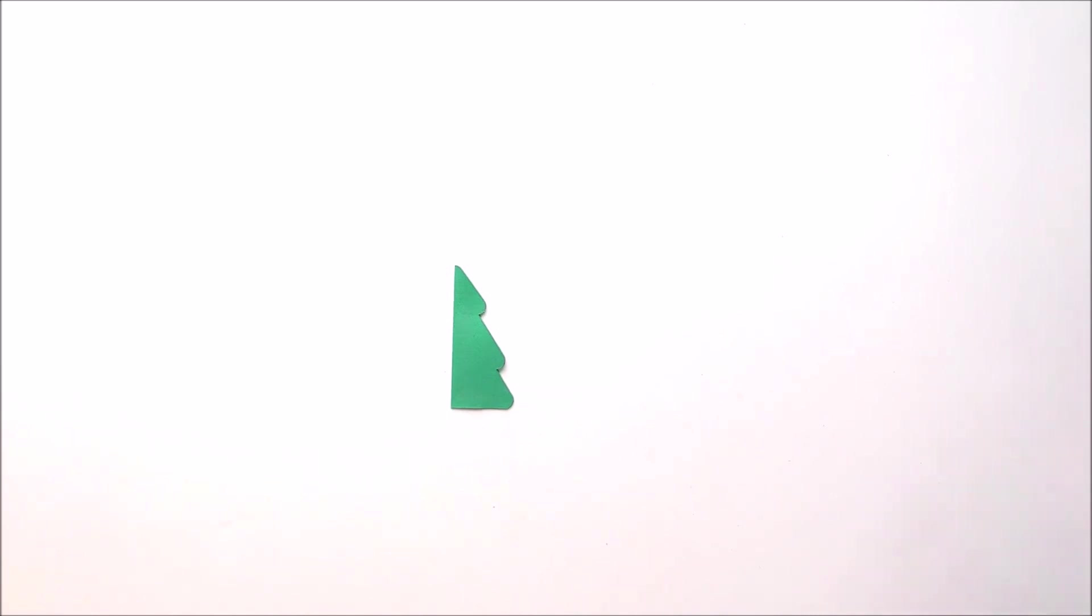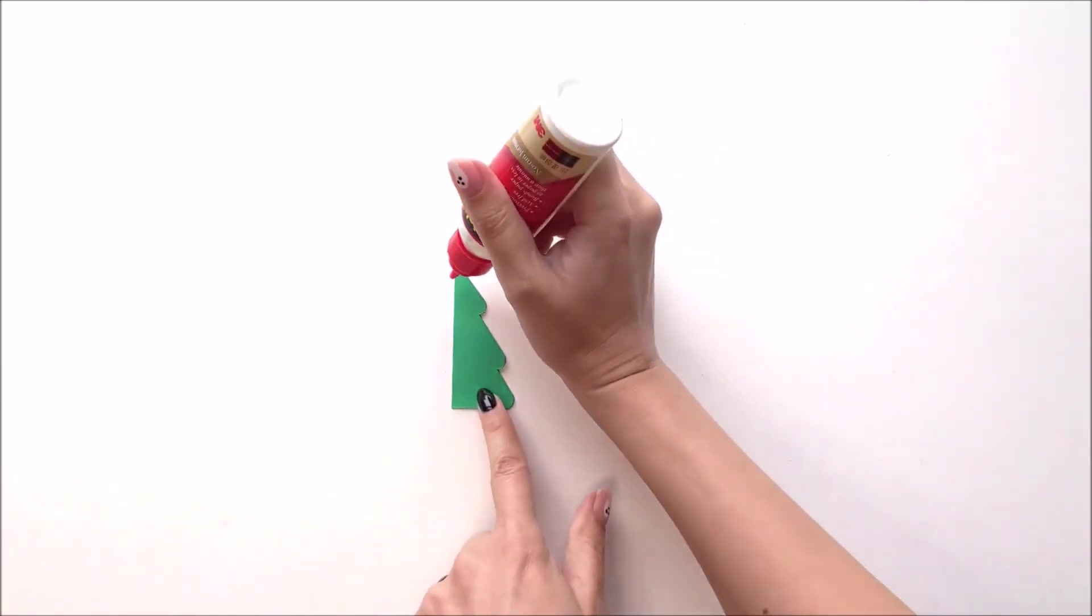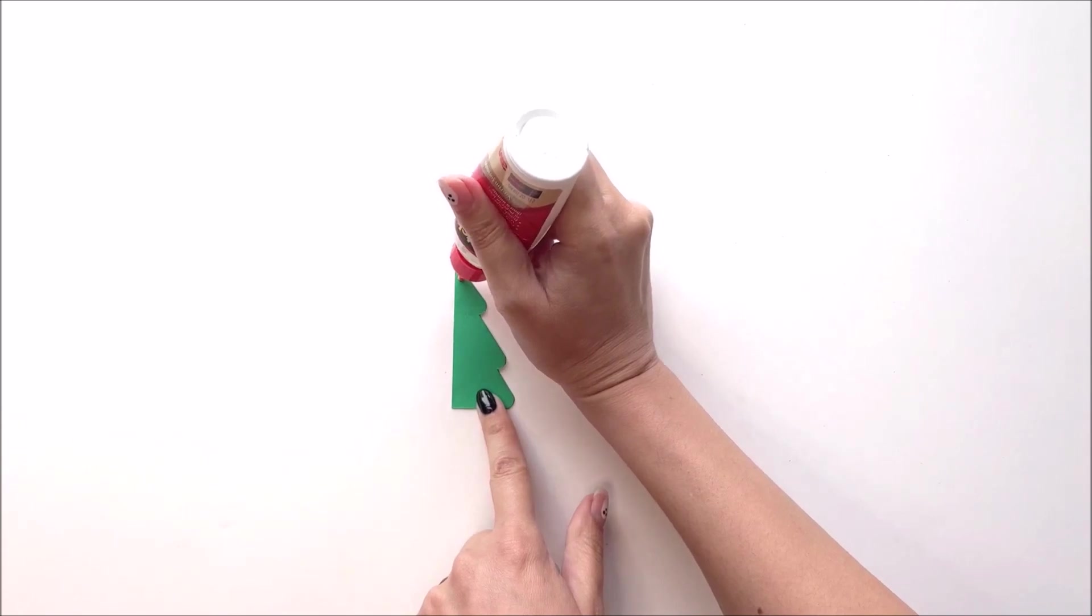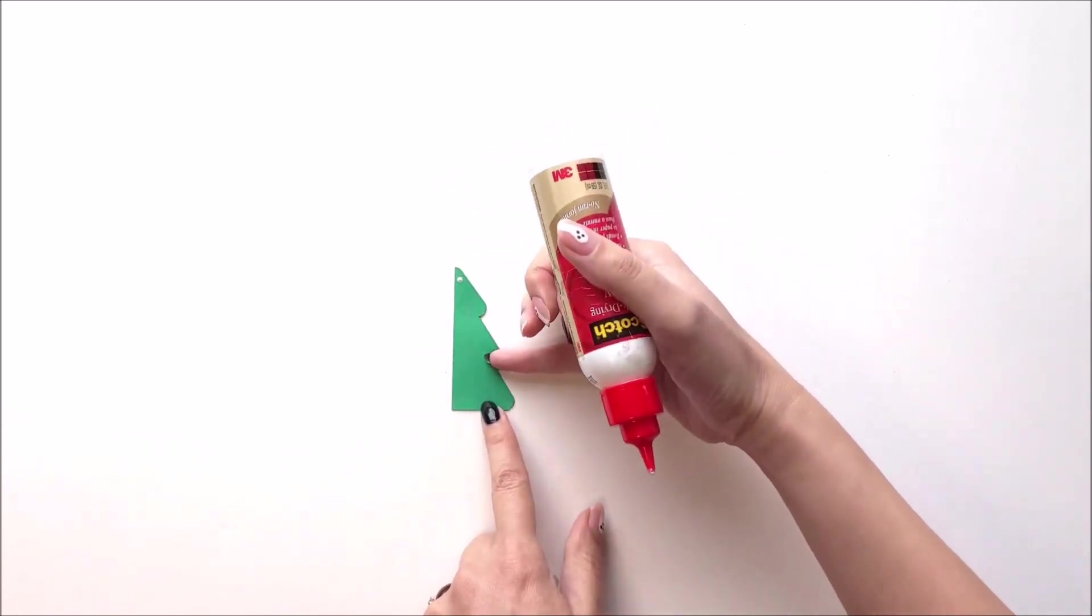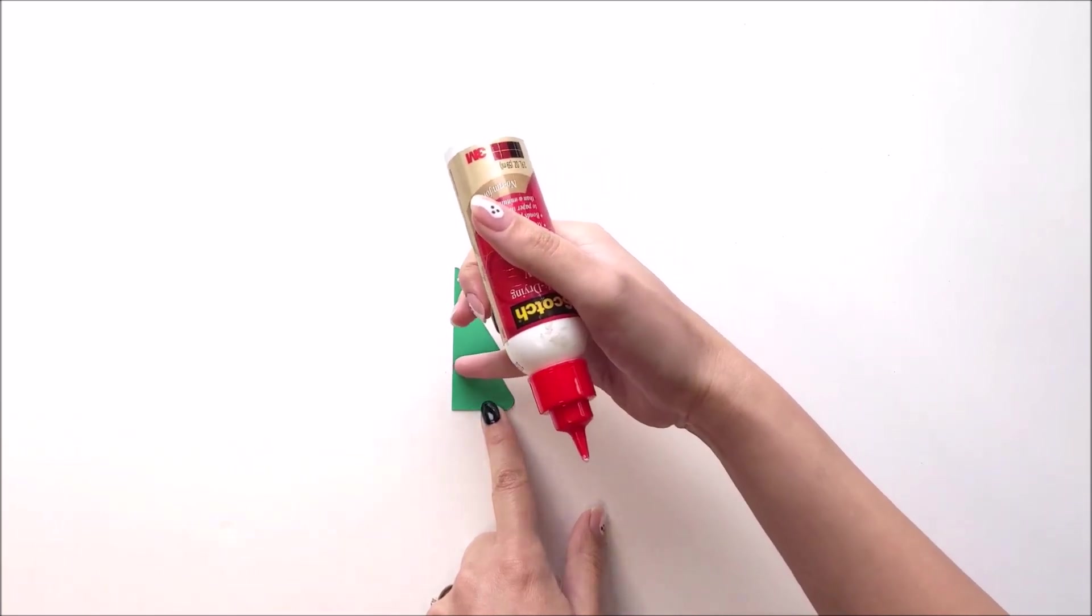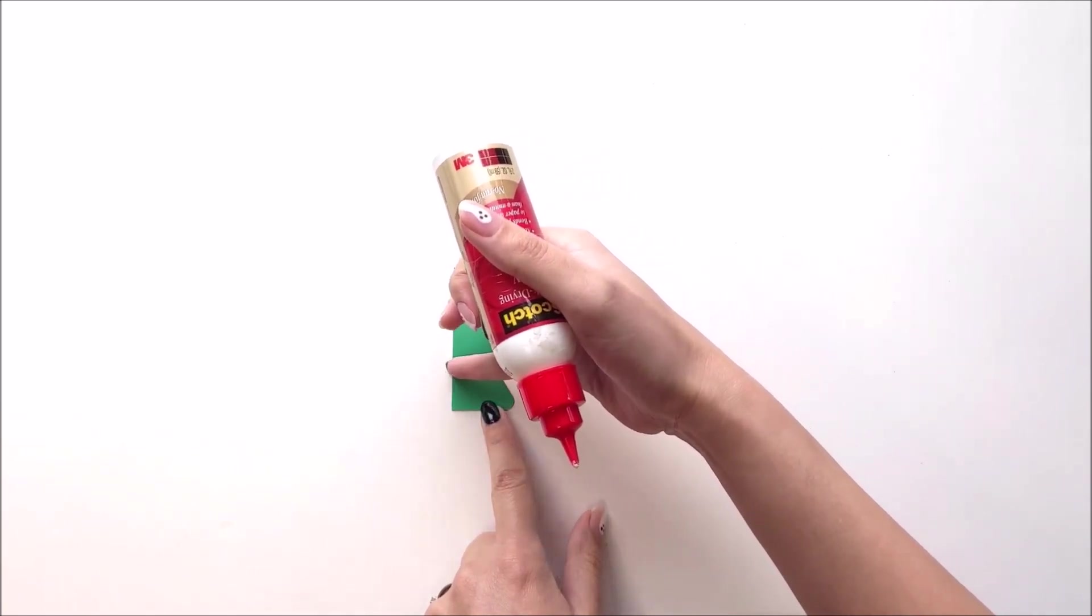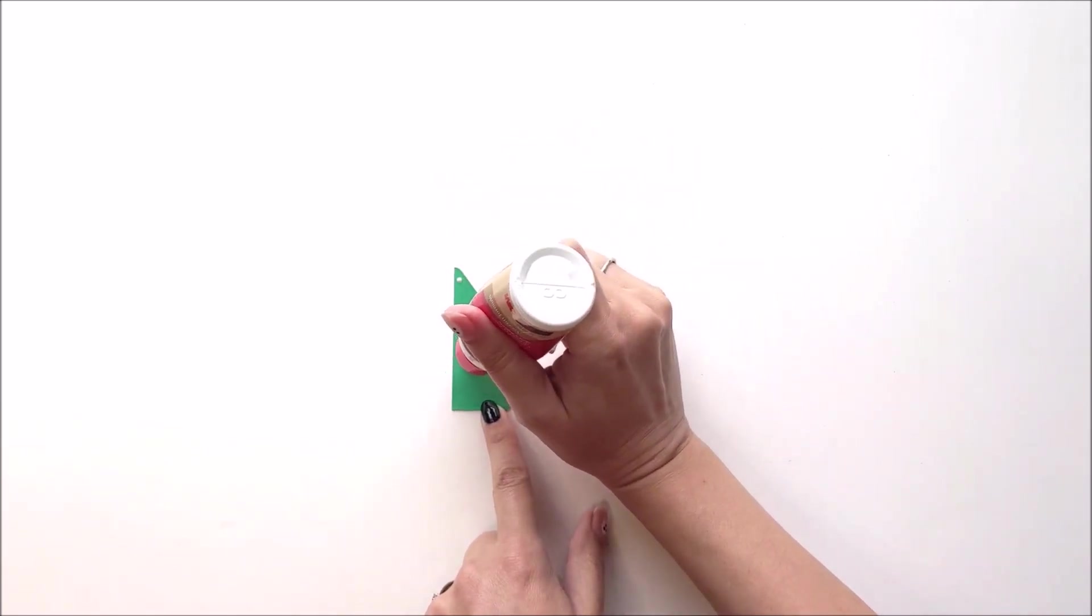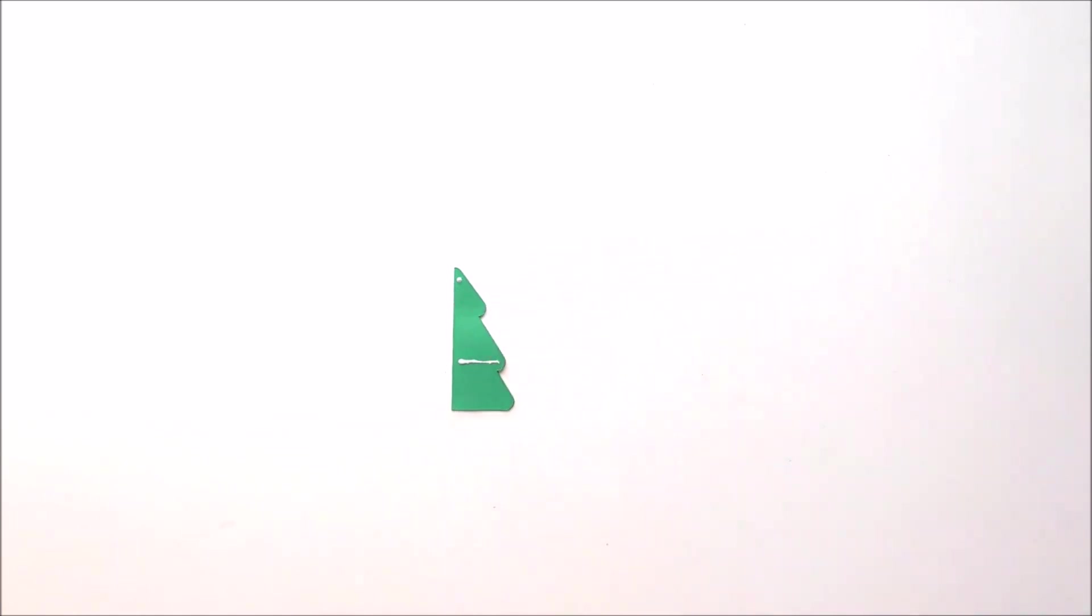Next, take your first tree, and you're going to place a dot of glue at the very top. And then in the middle section, this middle triangle, you're going to place a line of glue at the bottom of this triangle.